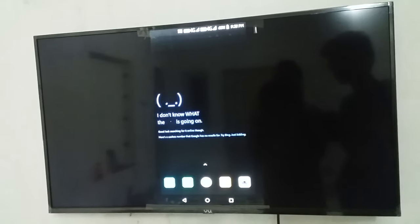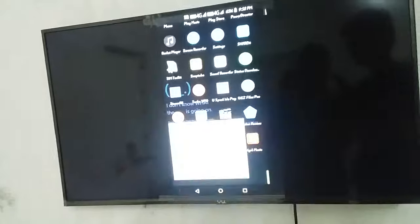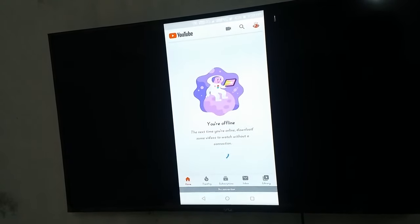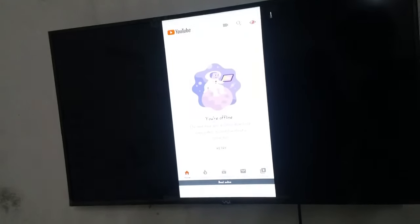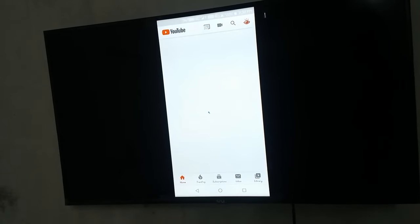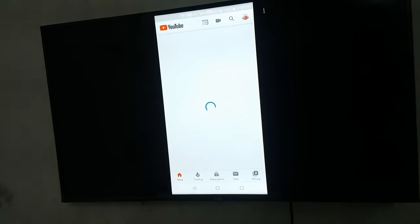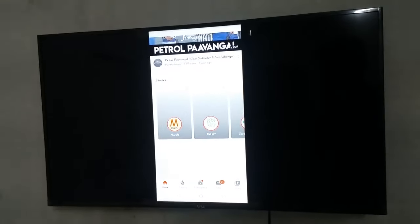The mobile screen is connected to the TV. We can watch the TV on the mobile screen. We can watch the YouTube channel. If you take a YouTube channel, we can watch that.